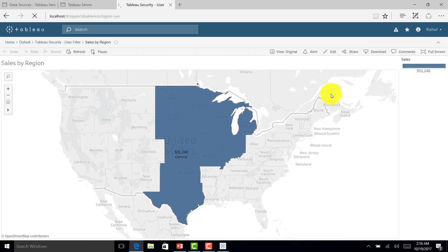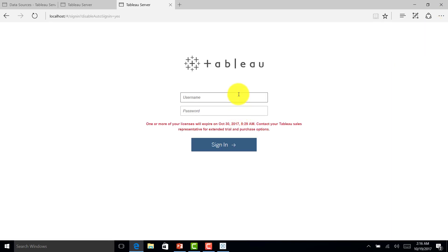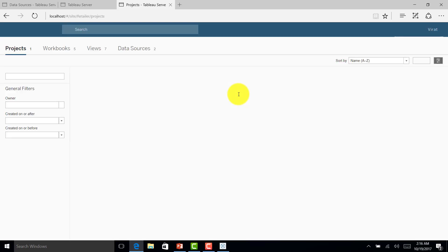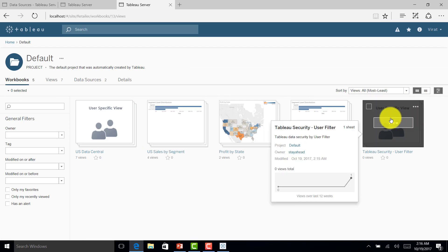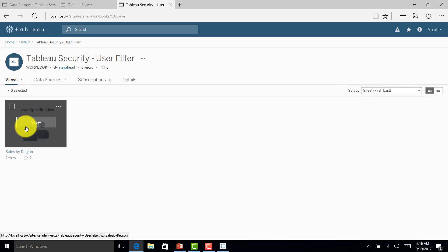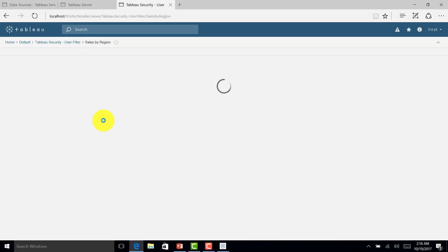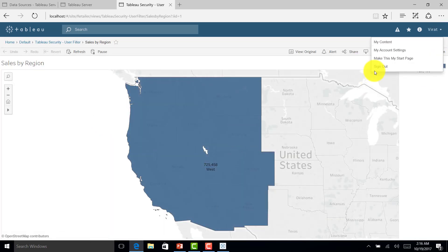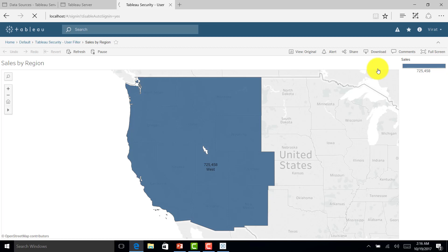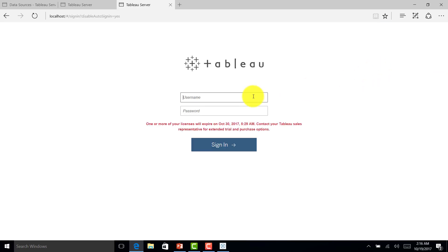Let me log in as Virat and see if I can see West region. I logged in as Virat, opened the user-specific view, and it is showing West region — there you go.